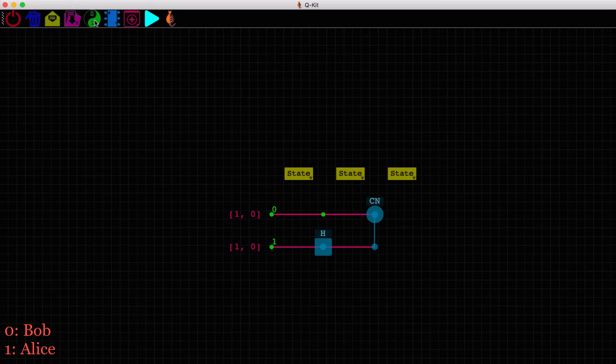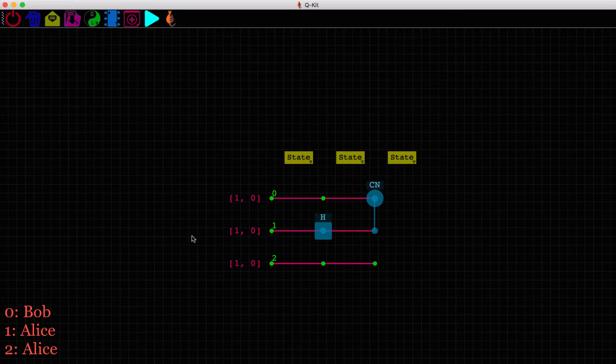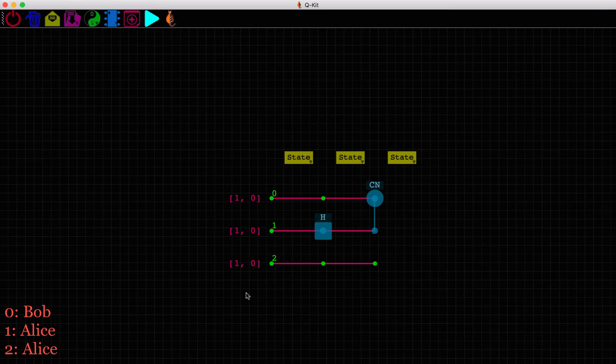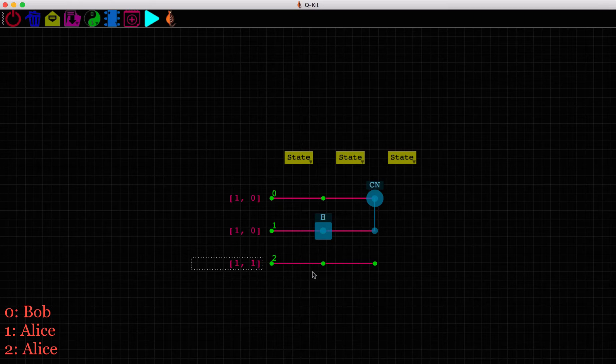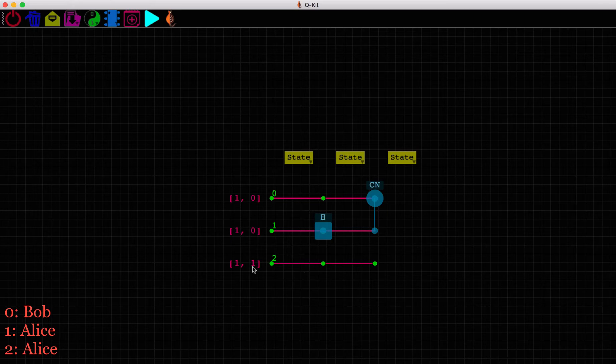Now Alice prepares a qubit, qubit 2, in her lab. Let's say she prepares it in the state 1,1. For example, she wants to transfer this qubit state or quantum information to Bob on the other side of the world.